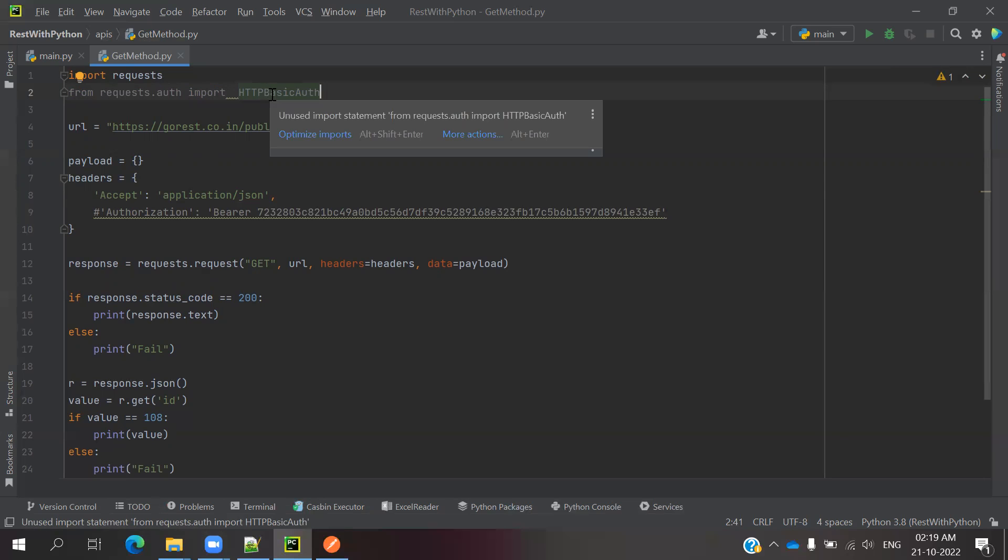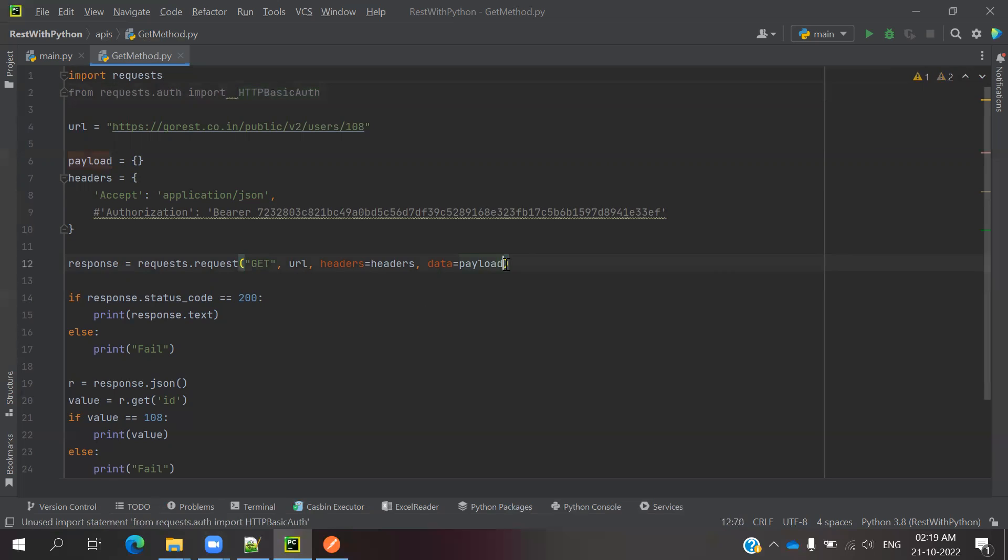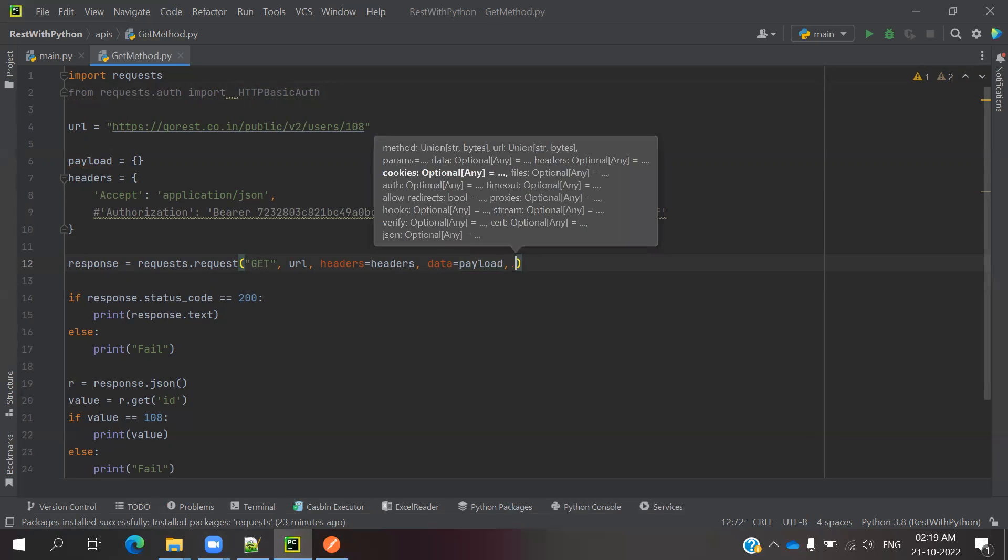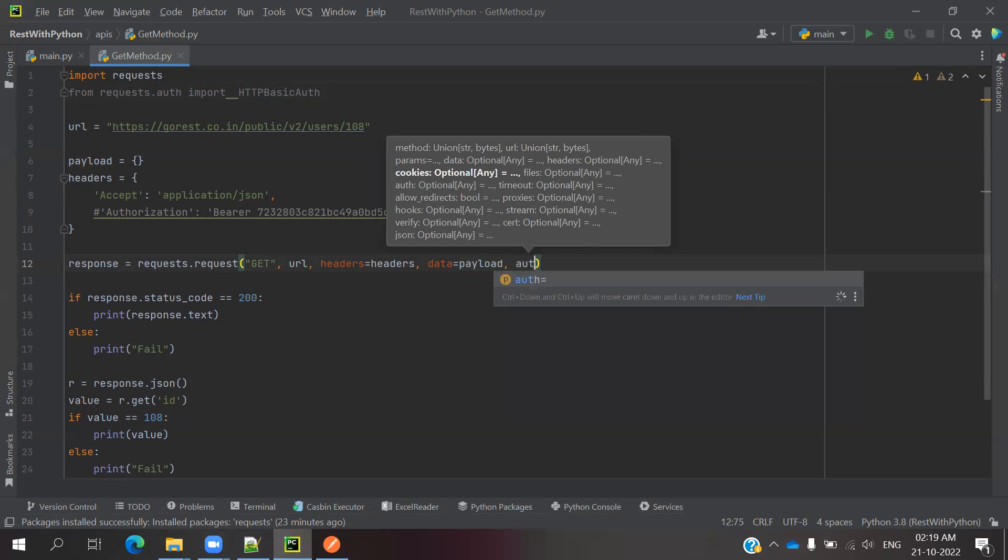And here, header is common, payload is common. Then at the last you can mention comma and space, auth equals